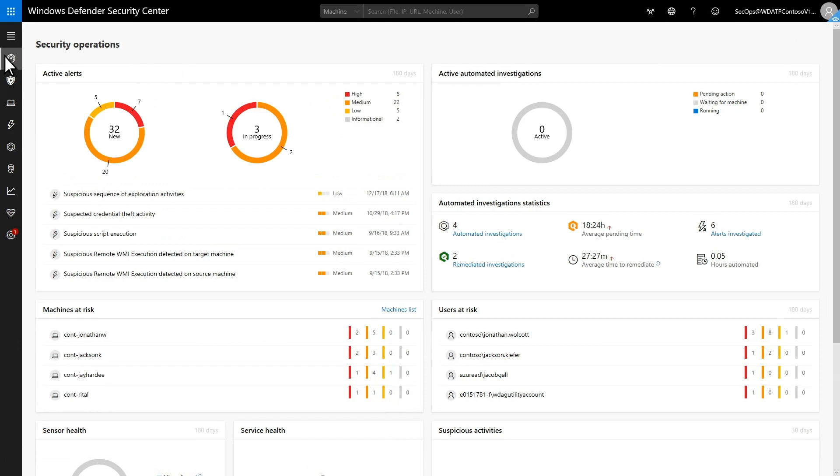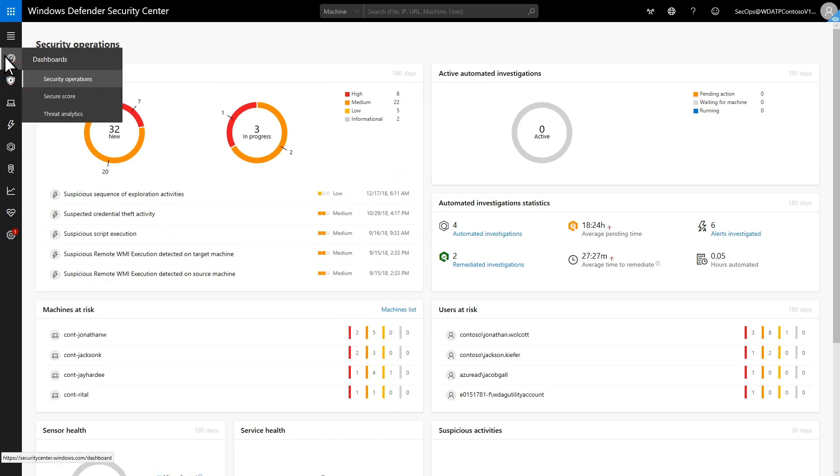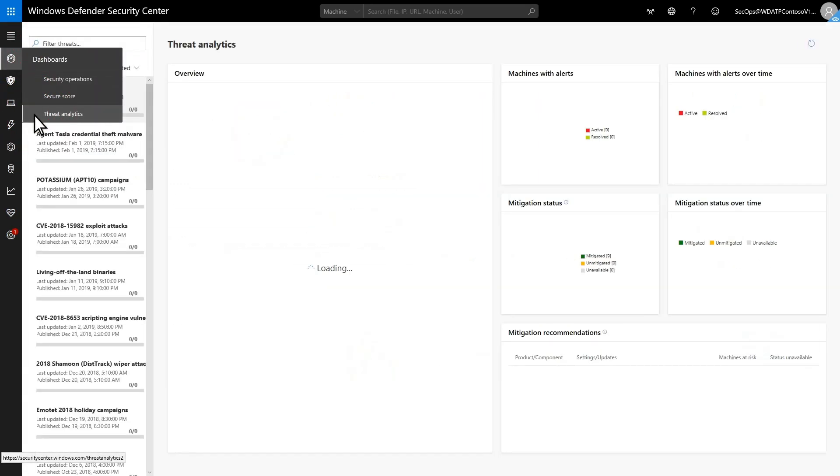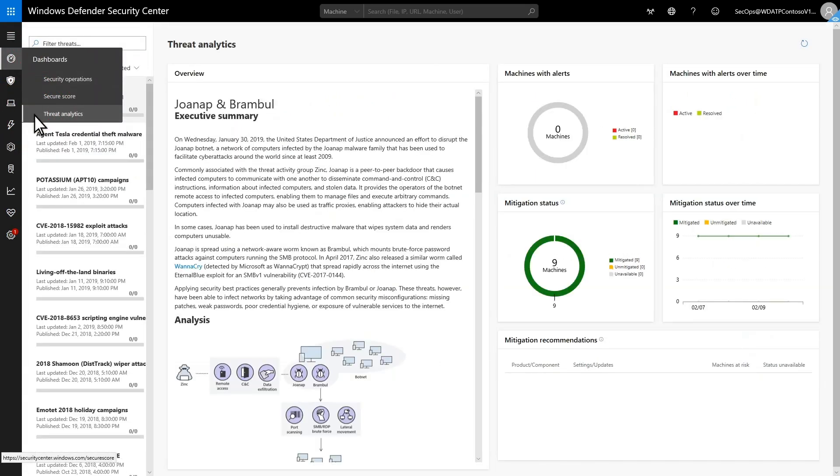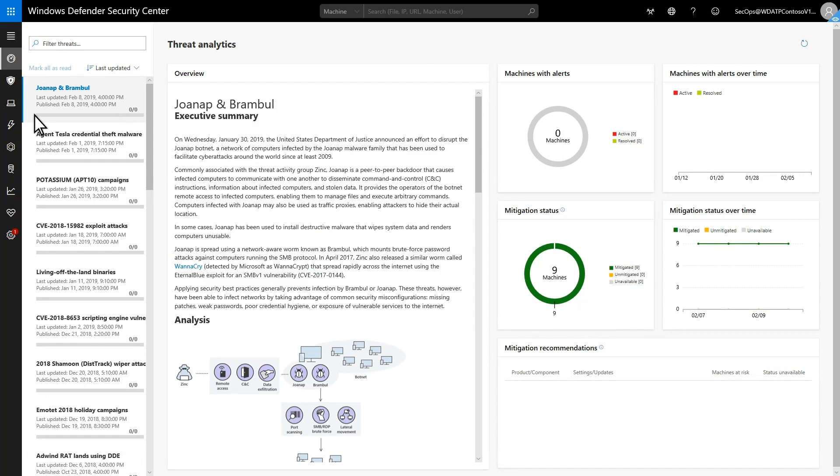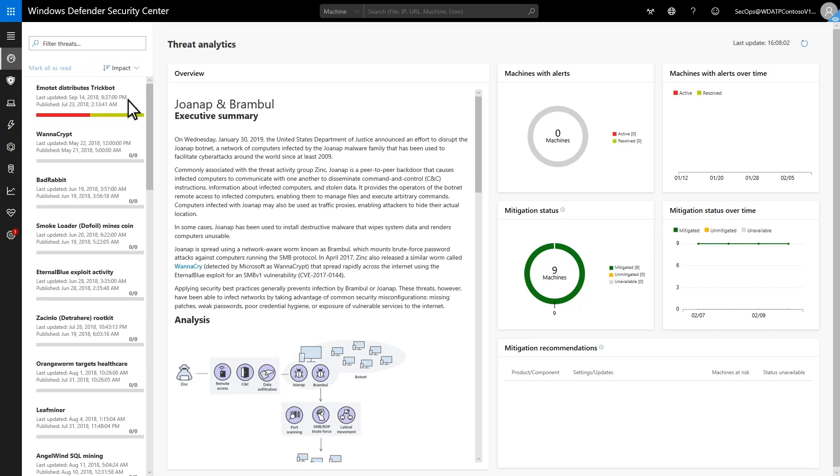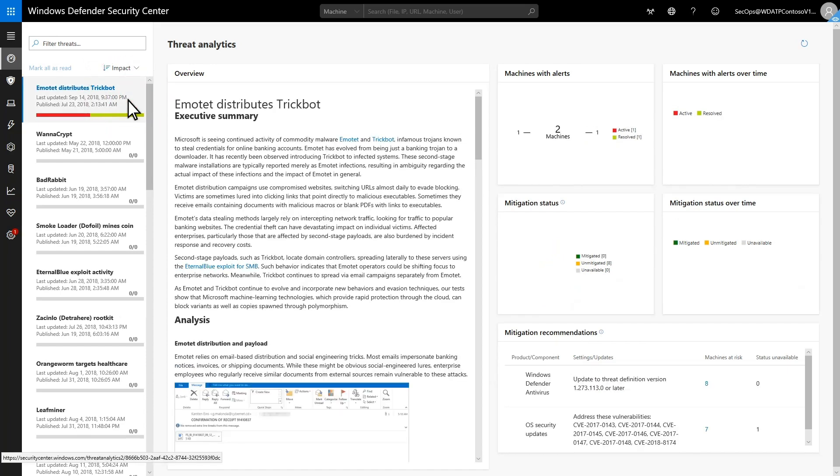To open the Threat Analytics Dashboard, log into the Microsoft Defender Security Center, select Dashboards, and then Threat Analytics. I'd like to see which threats impact my organization most significantly, and that's easy to do. Sorting the list by impact shows me that Emotet is a threat that needs my attention.